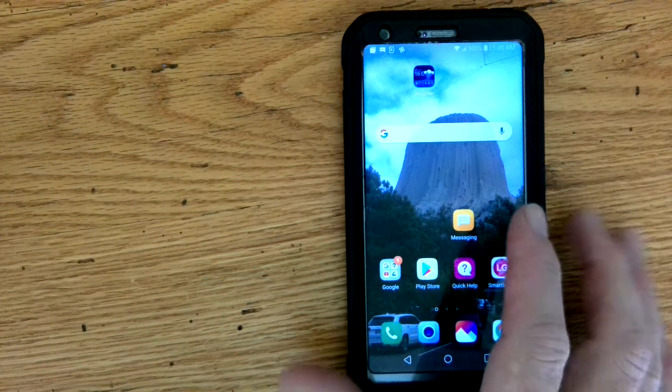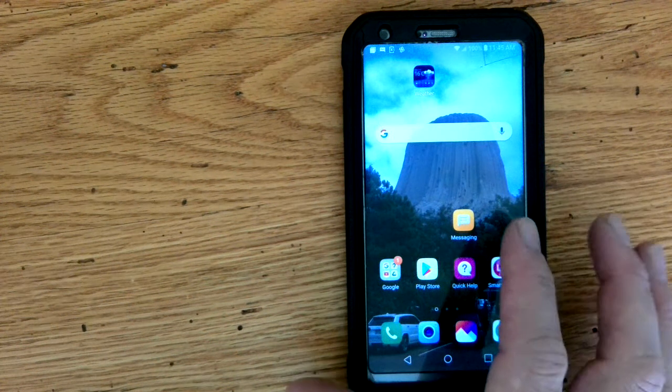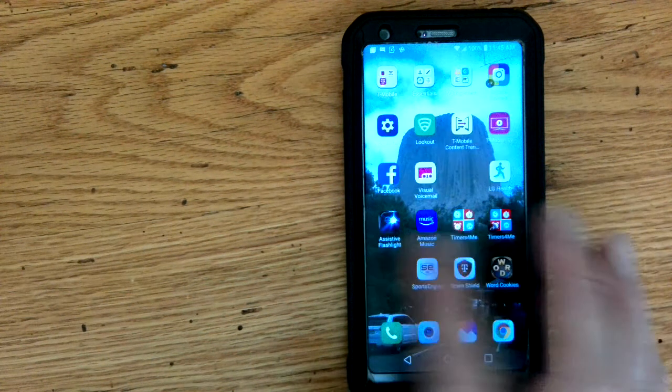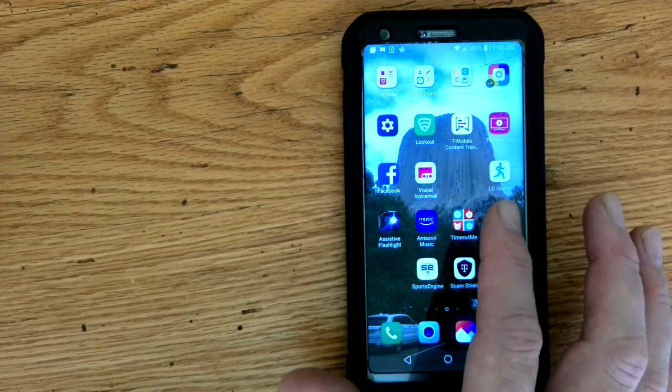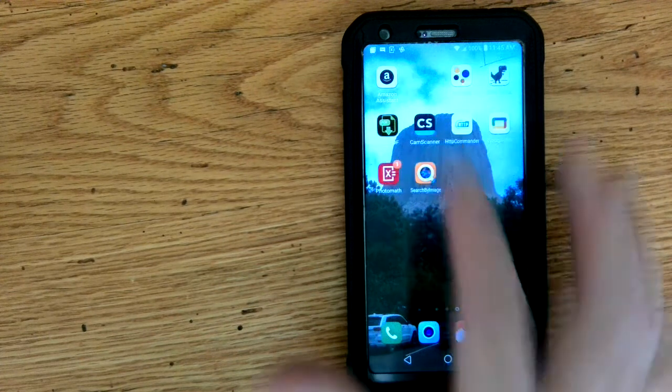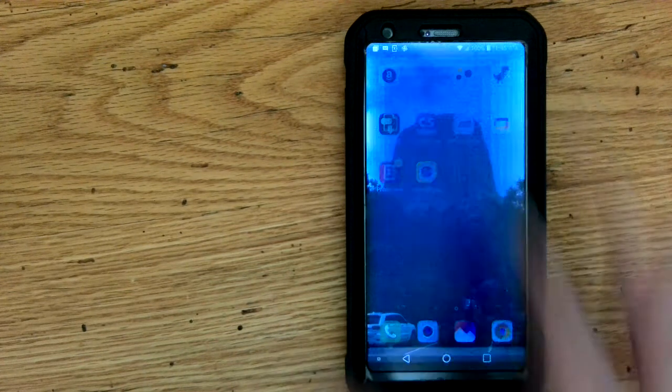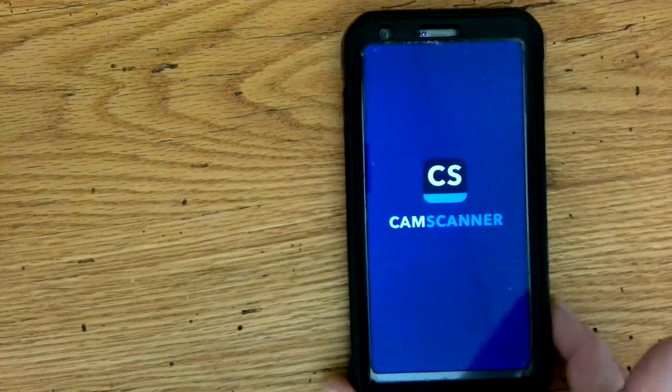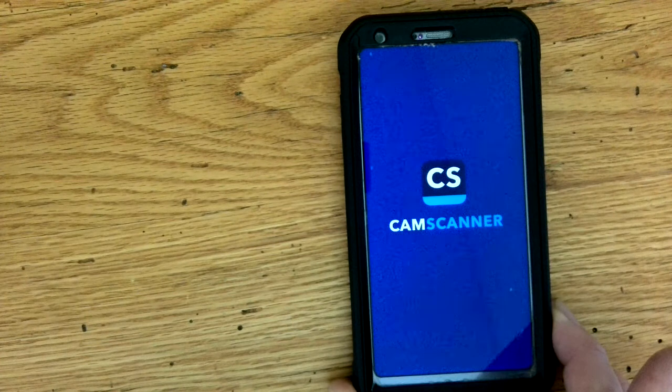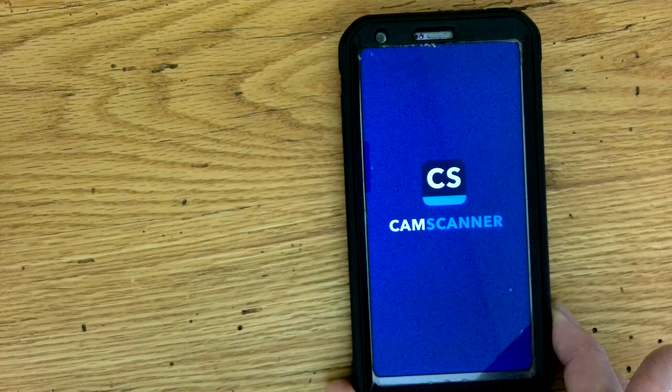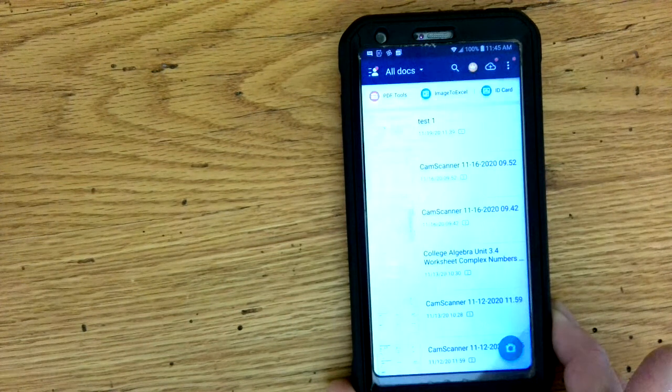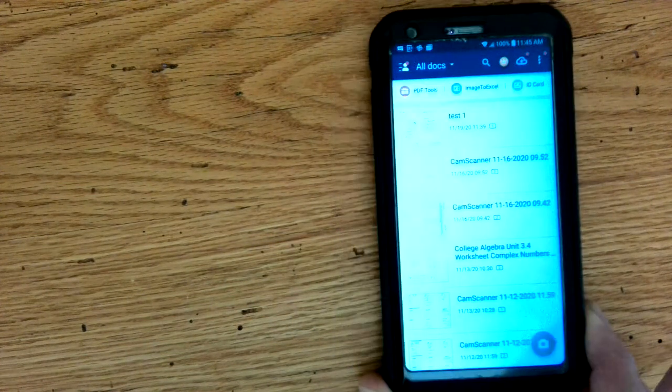Okay folks, a few of you are having questions about how to upload your documents using CamScanner. I press CamScanner here and up pops the app. Wait for that to load.